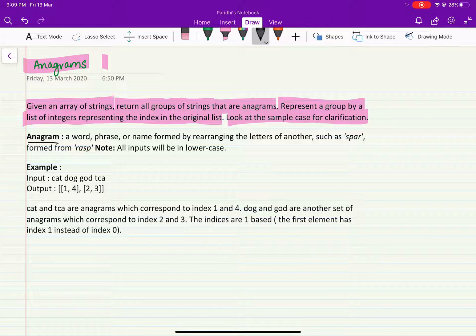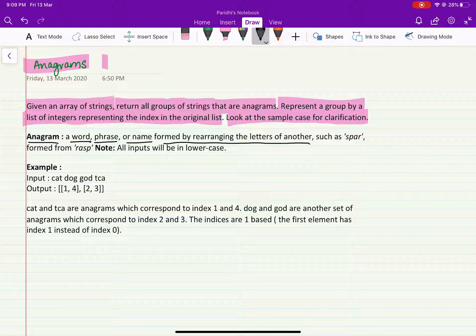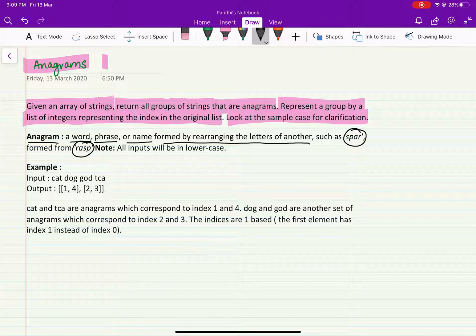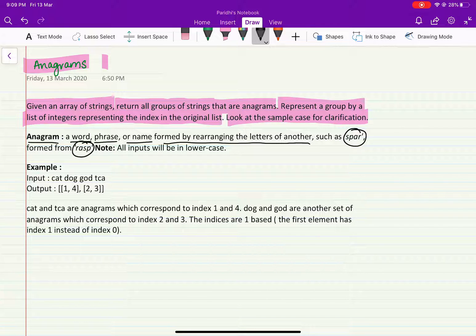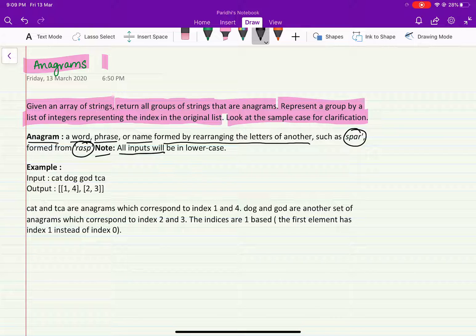An anagram is a word, a phrase, or name formed by rearranging the letters of another. For example, spar and rasp are both anagrams because they have the same set of characters — the frequency of characters is the same, but only the order is different. Also note that all inputs will be in lowercase.